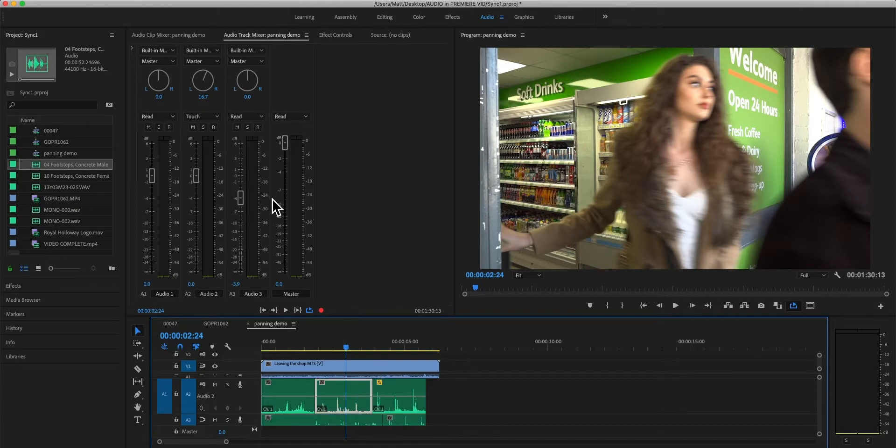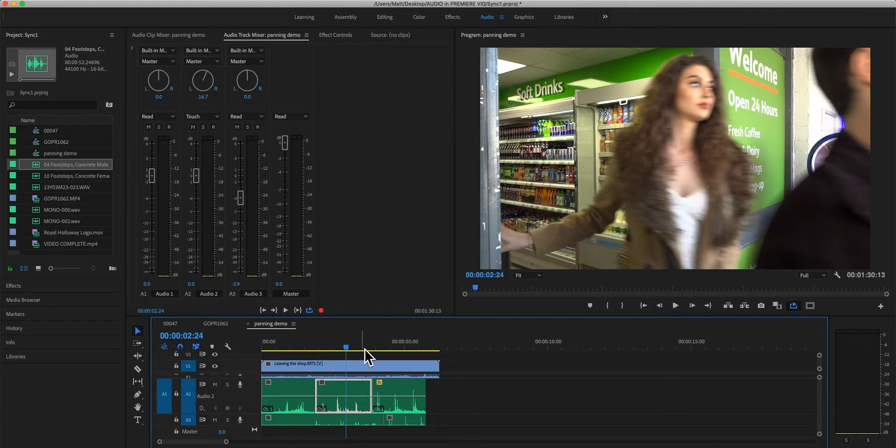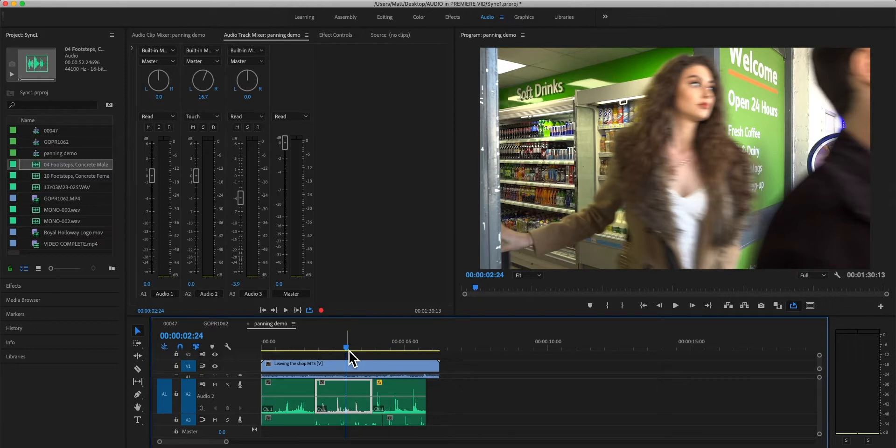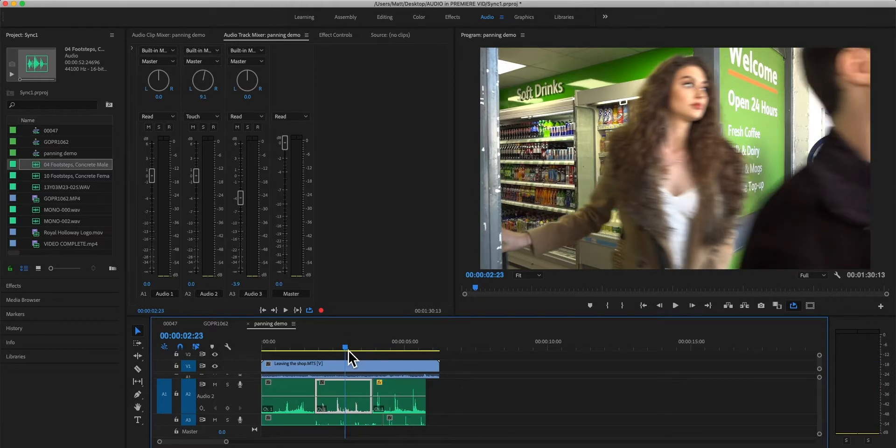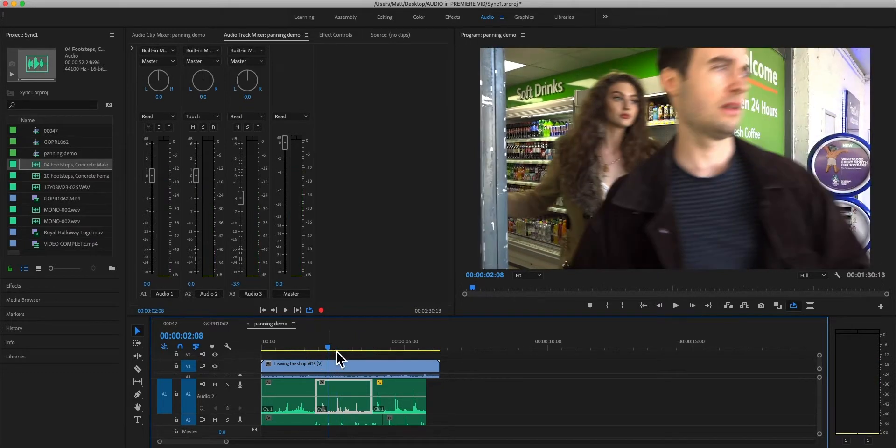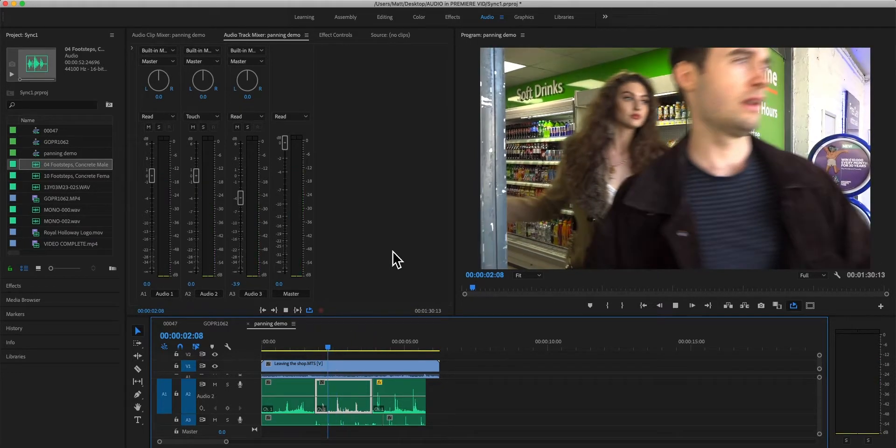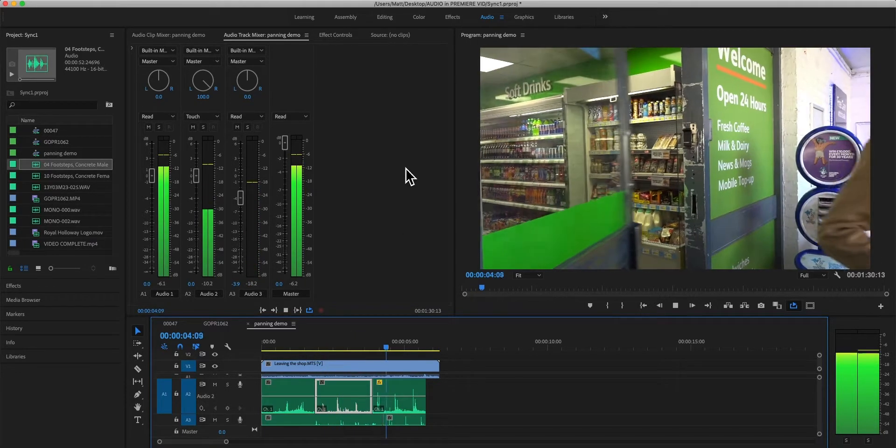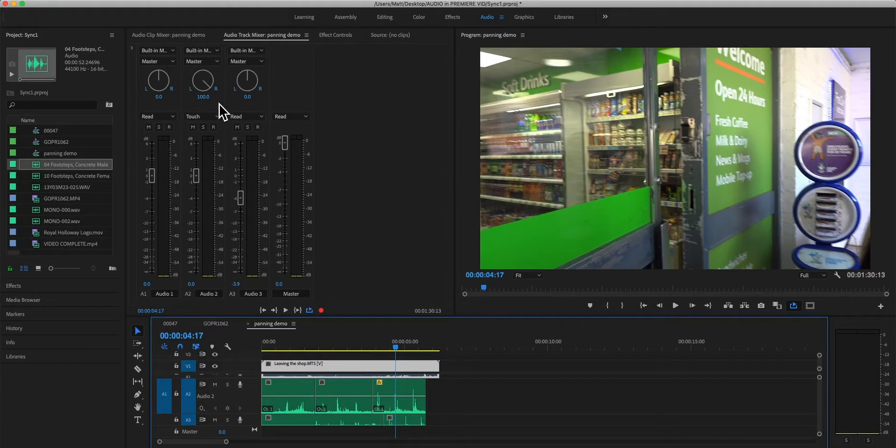But anyway, so that change now, if I slowly scrub through or just let it play back, you can see that that change has been imprinted. I'm going to take my hand off the keyboard. I'm just going to play this back so that you can see that what I've just done has been imprinted on that track.